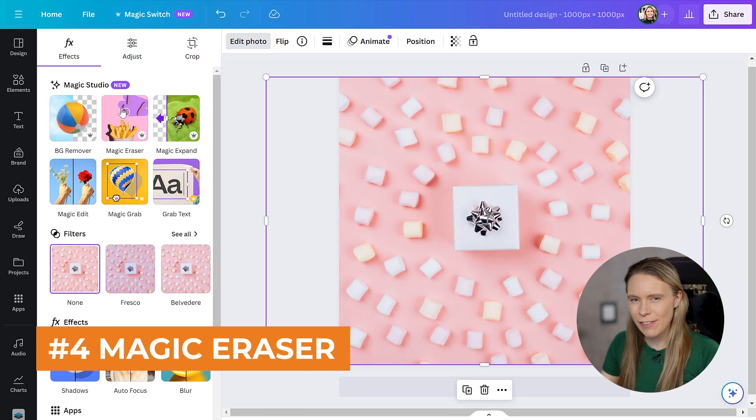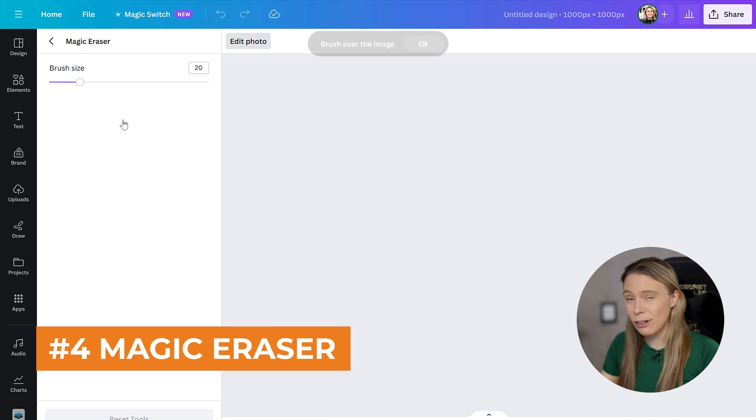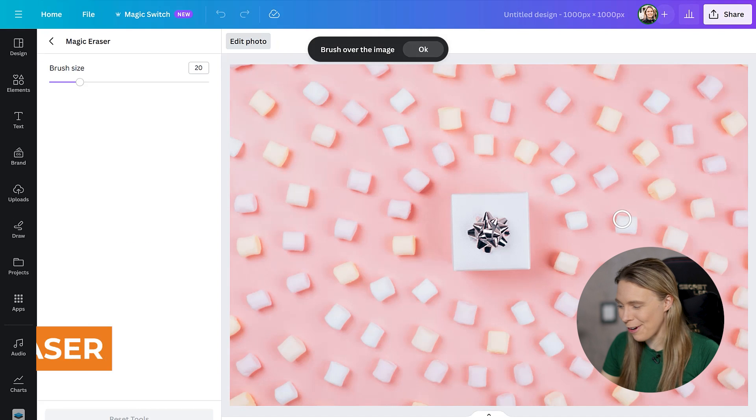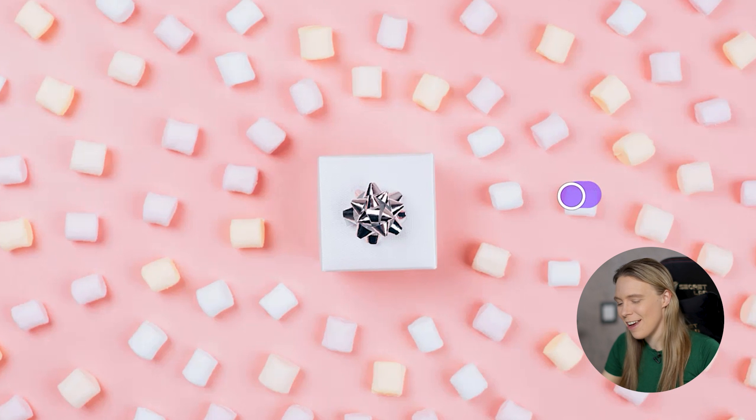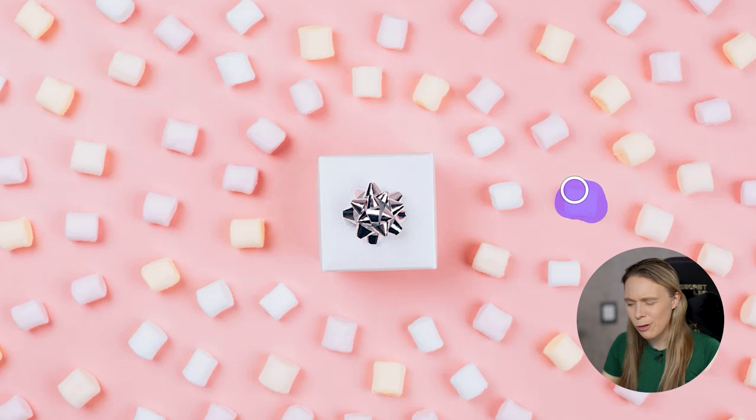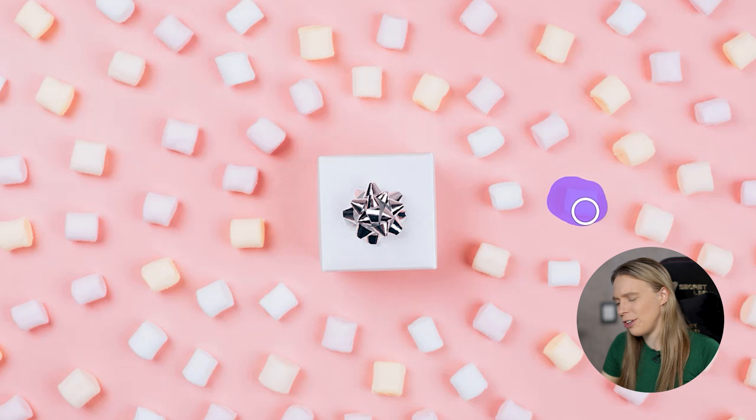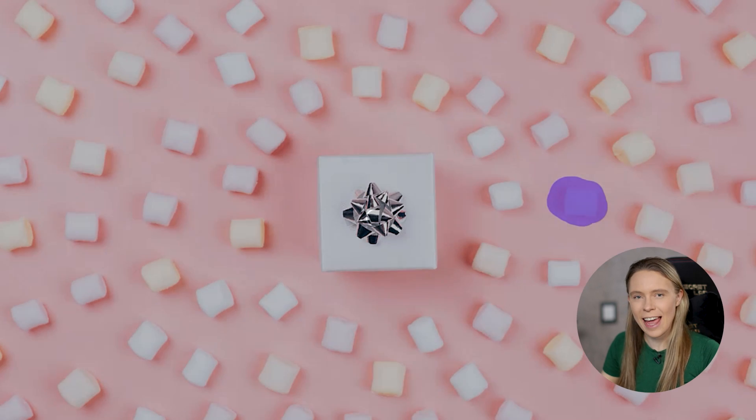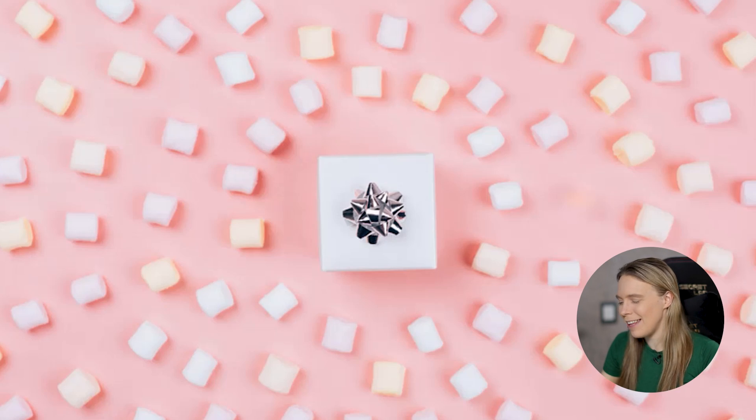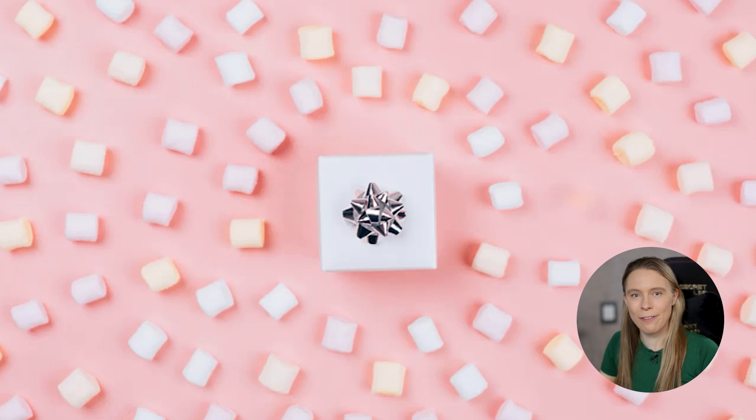But if instead of expanding, you want to actually remove something from a photo image, Canva's magic eraser tool will remove the object and its AI will, again, paint in the empty space to match the rest of the photo.